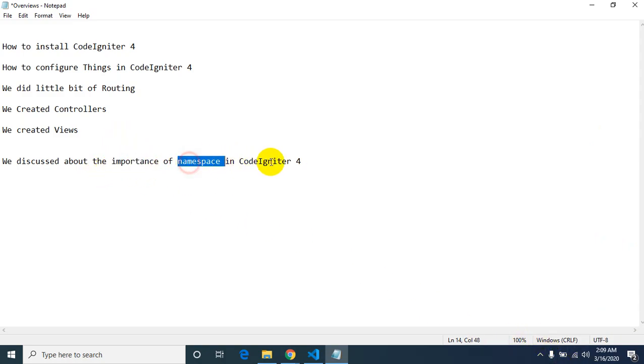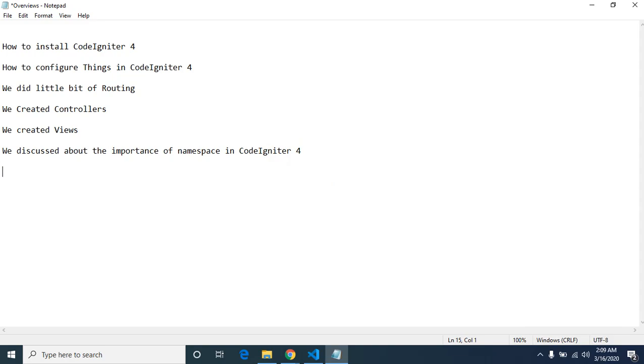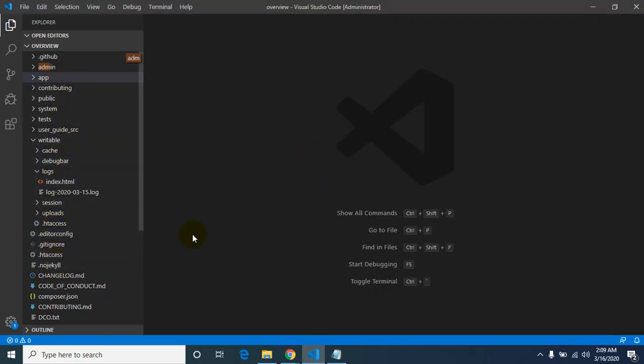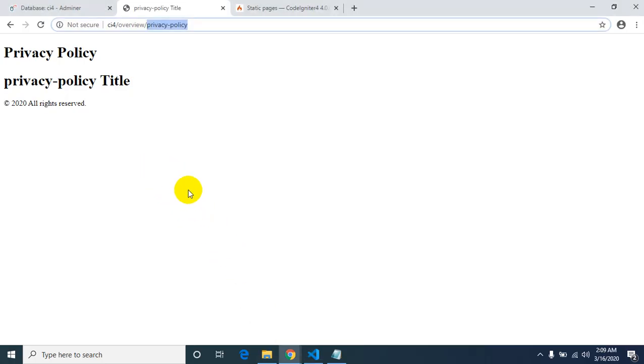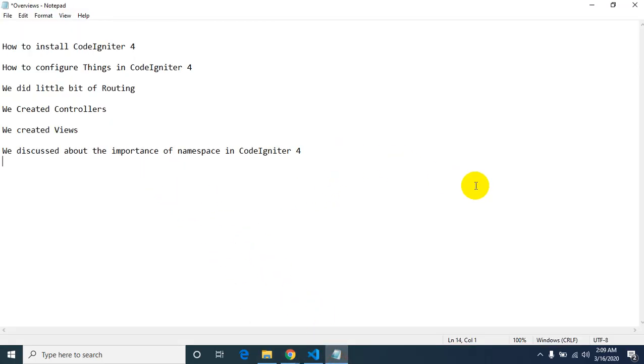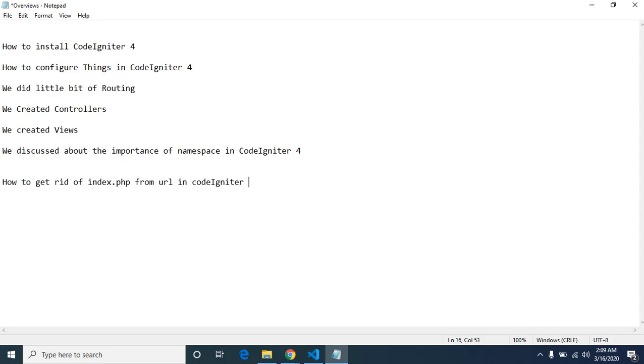Let me discuss about the importance of namespace in CodeIgniter 4. This is how to get rid of index.php from URL in CodeIgniter 4, and how to get rid of public directory from URL.